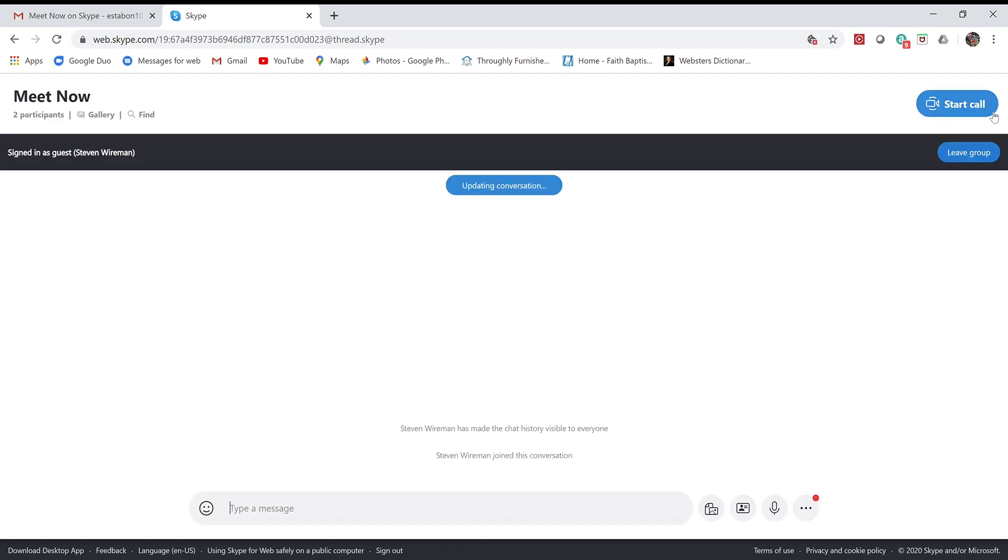If you see up here it says 'Start Call,' that means I'm not in the room yet. I haven't started the call.